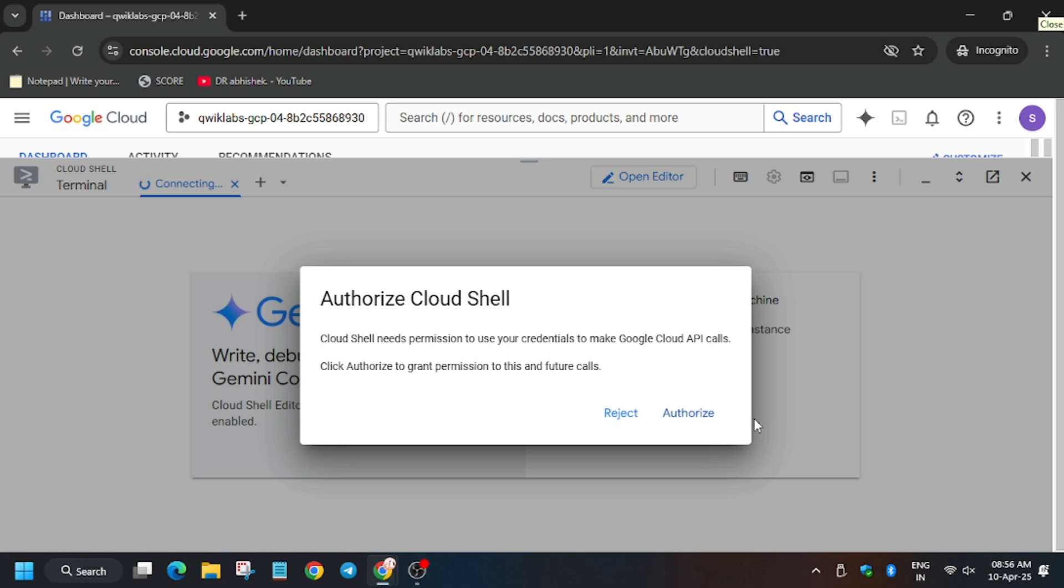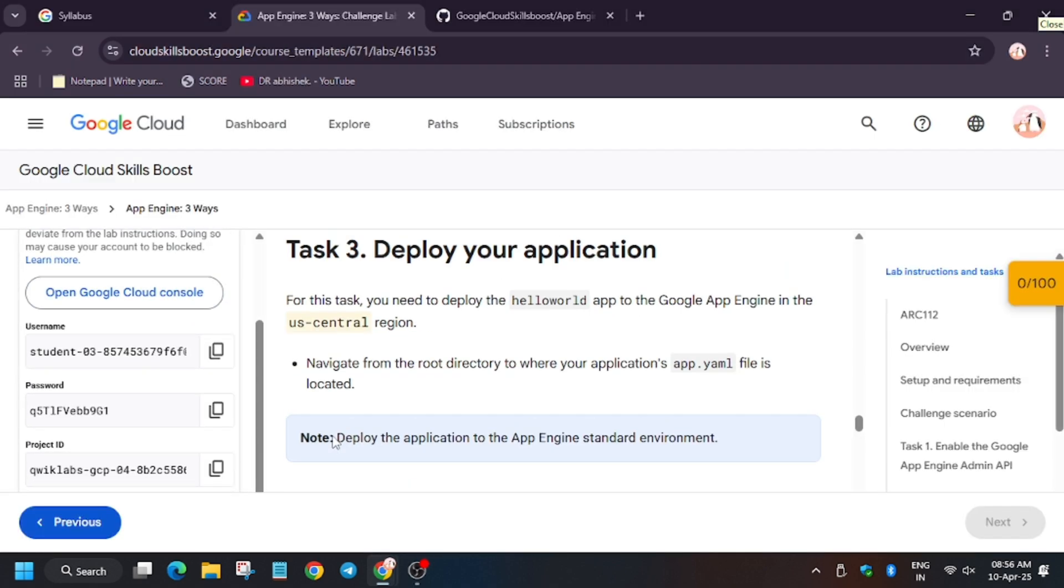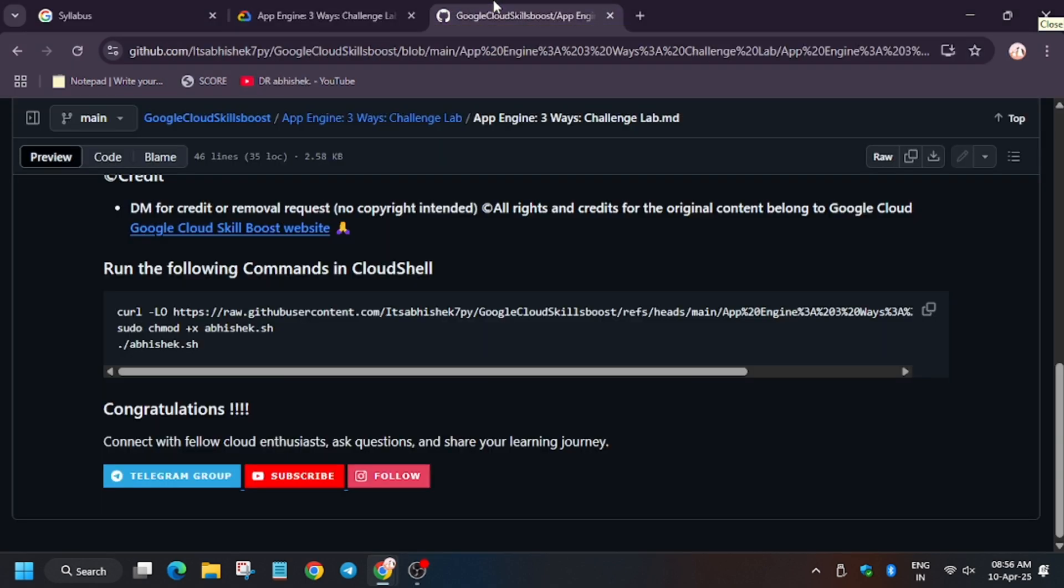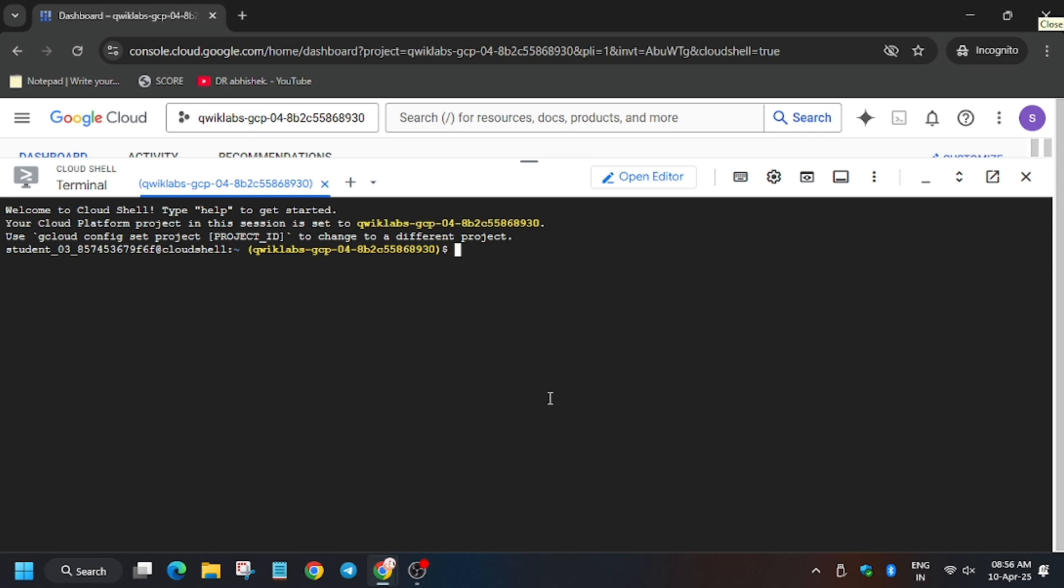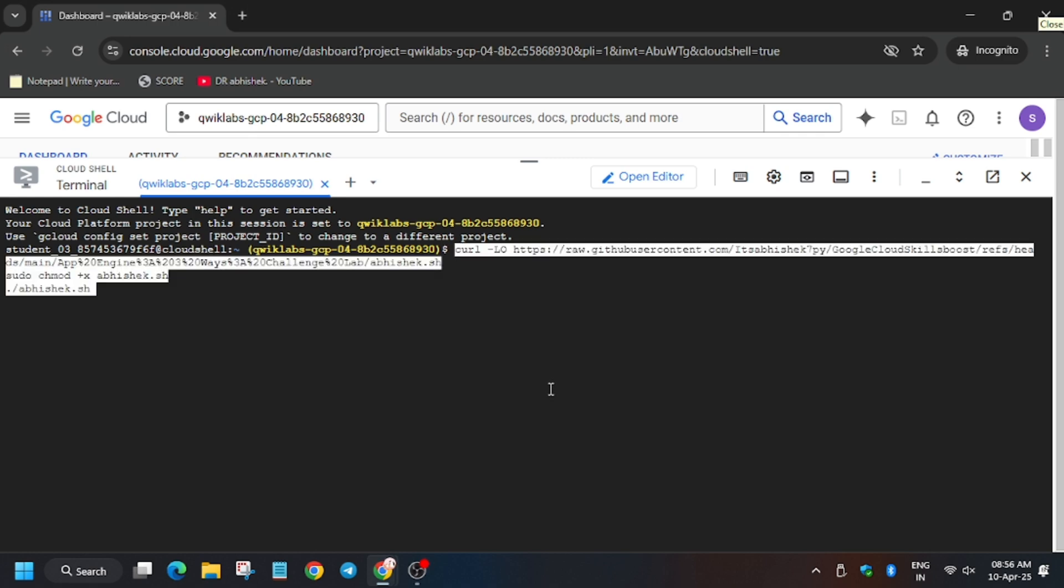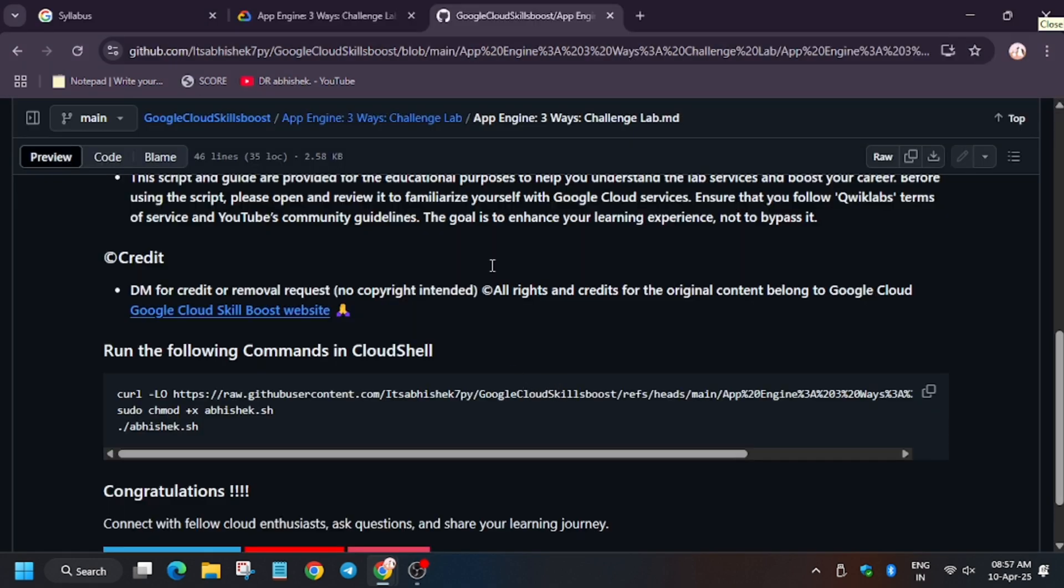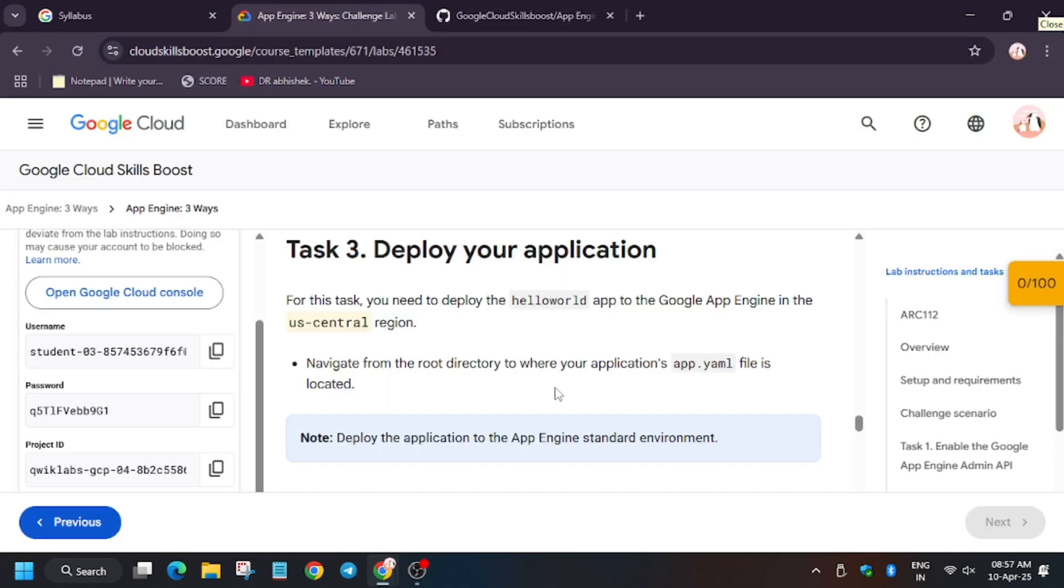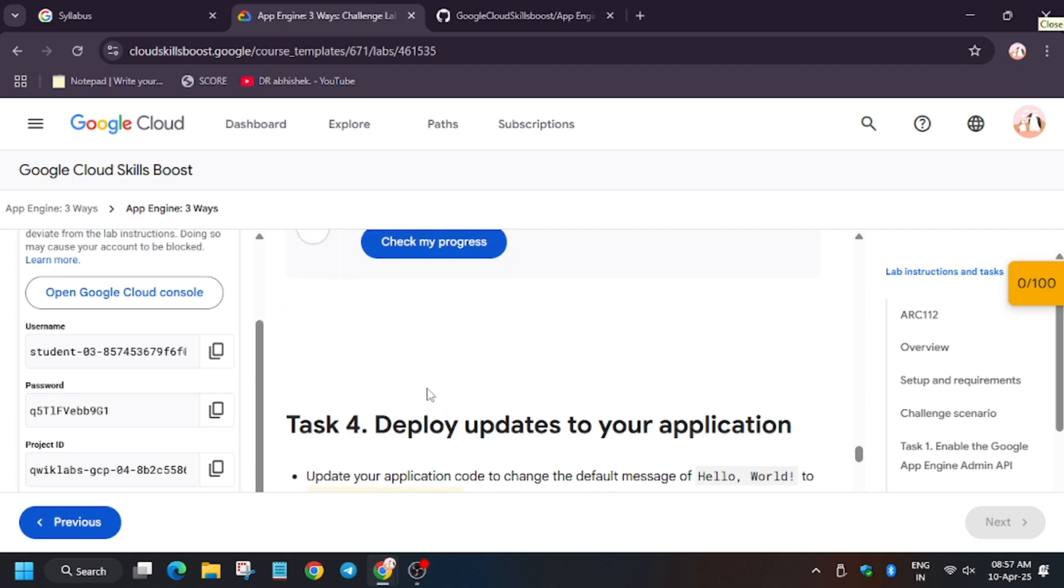Now click on authorize. On the lab instruction, we have to select the region. First of all, open the GitHub repo which I have shared in the description. Now we have to enter the region present on the lab instruction. So in my case it's US Central. In your case it might be different, so make sure to check on it.